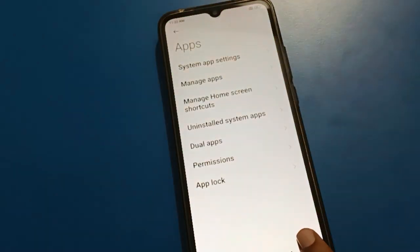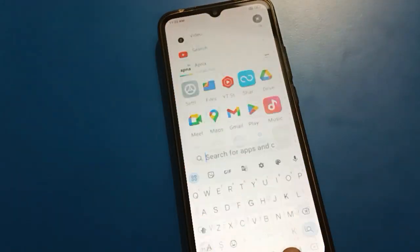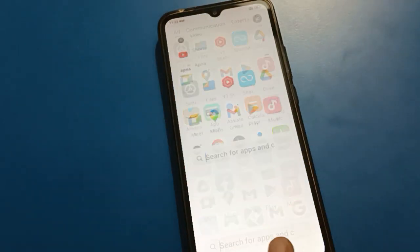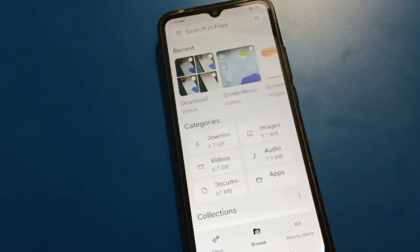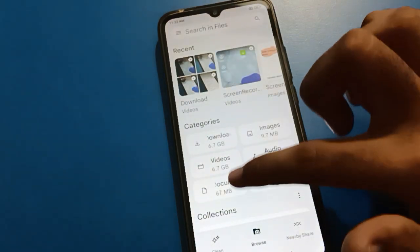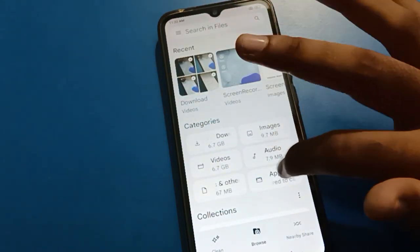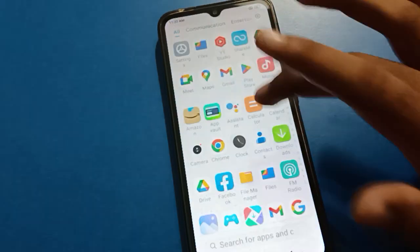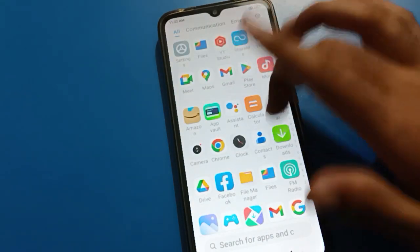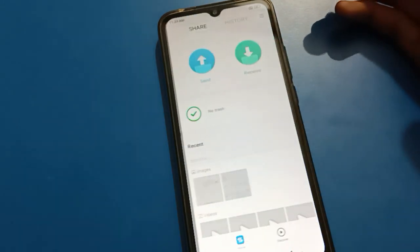Before erasing all data, remember two things. First, transfer your important photos, videos, document files, and audio files. You can use Google Files, and if you have the ShareMe app, you can use that as well.